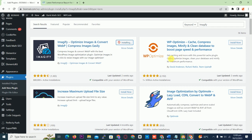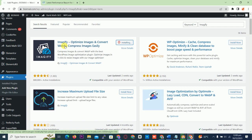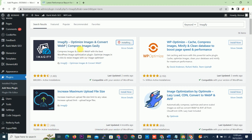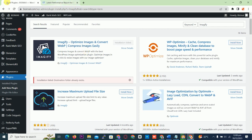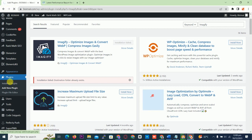This is the plugin I'm talking about. You click to install it. Now it is installed. I have a slow internet connection so it's a bit slow. That's finished installing — I'll go to installed plugins.